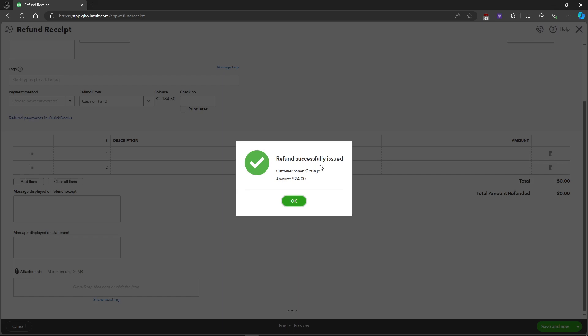And the refund will be successfully issued to the customer named George. And that's about it, that's how you record refunds in QuickBooks Online.